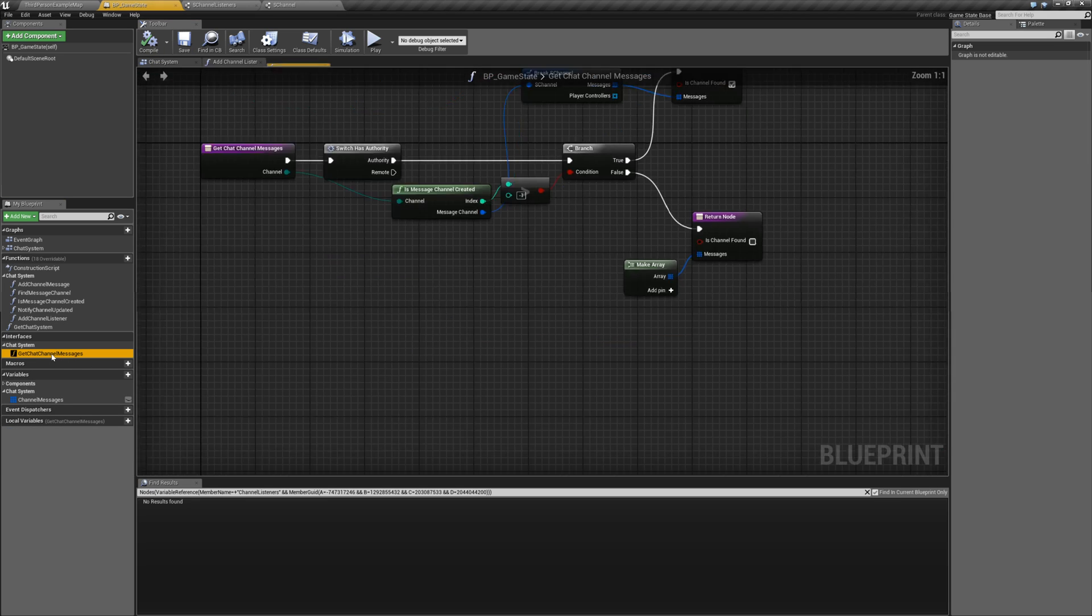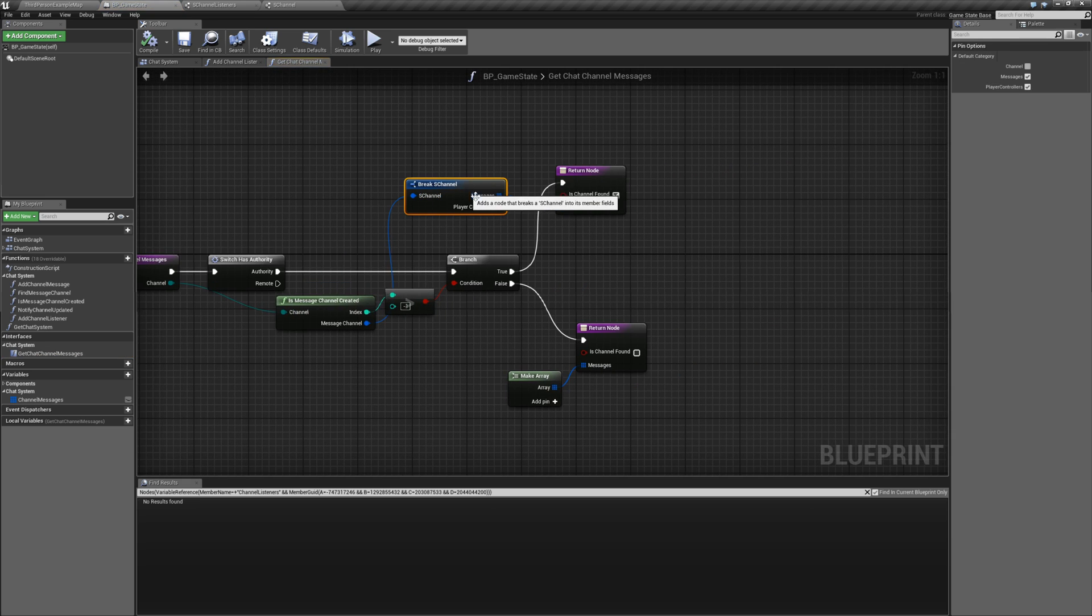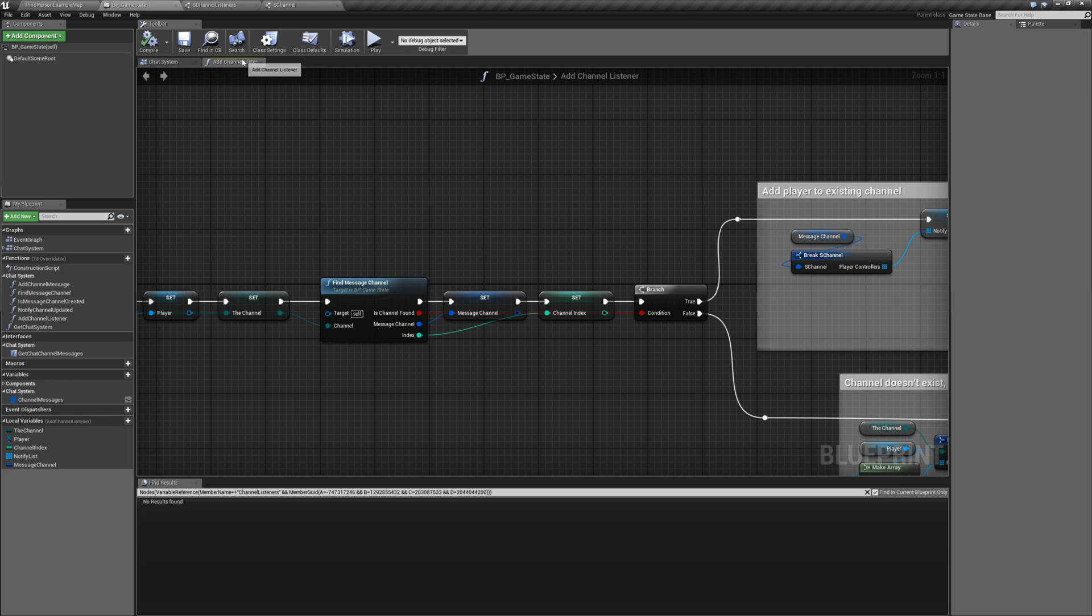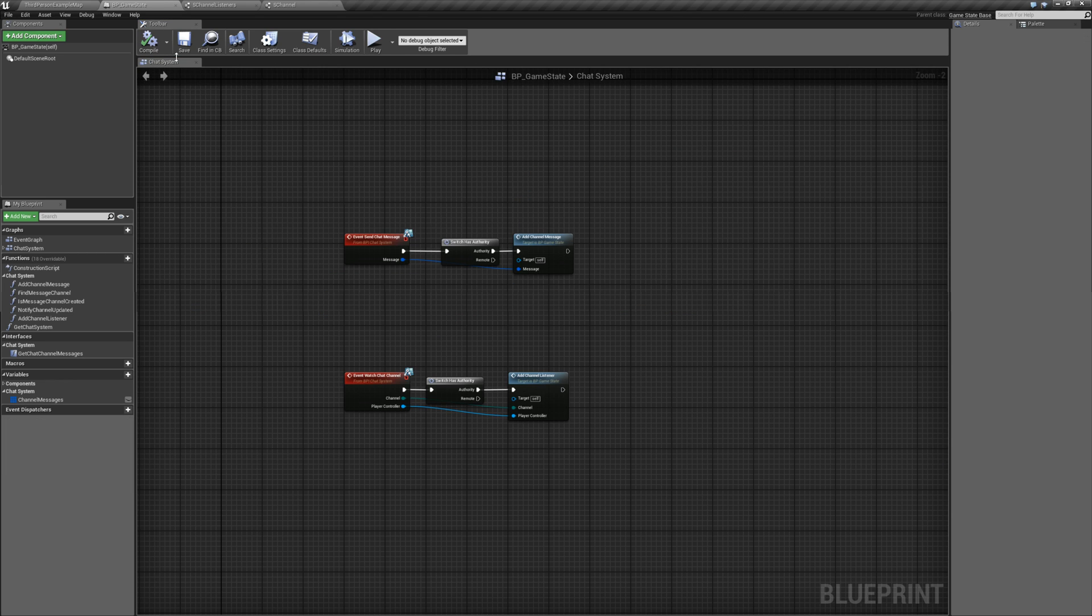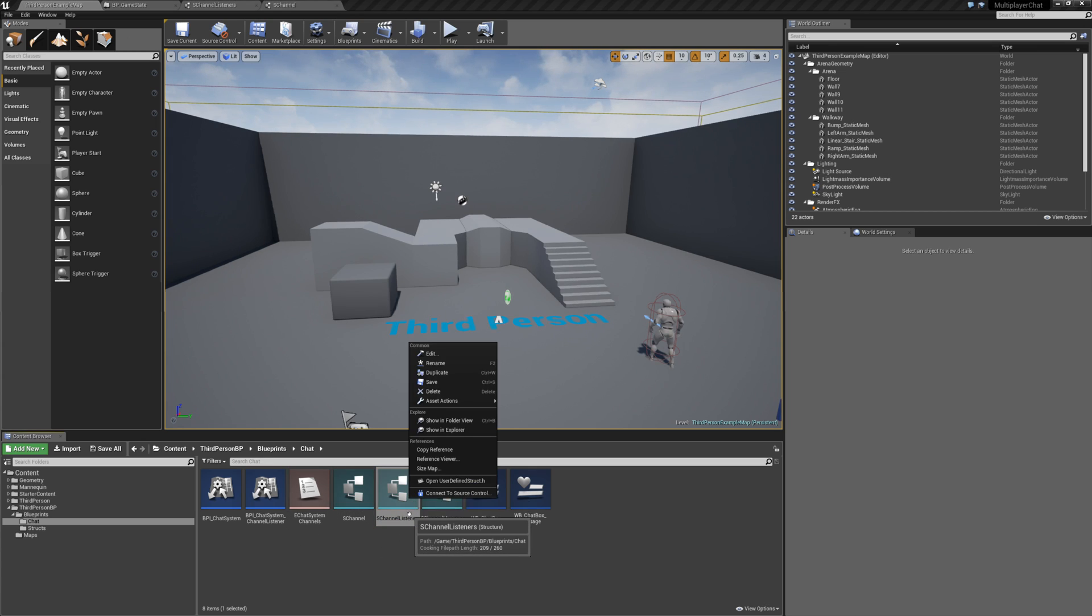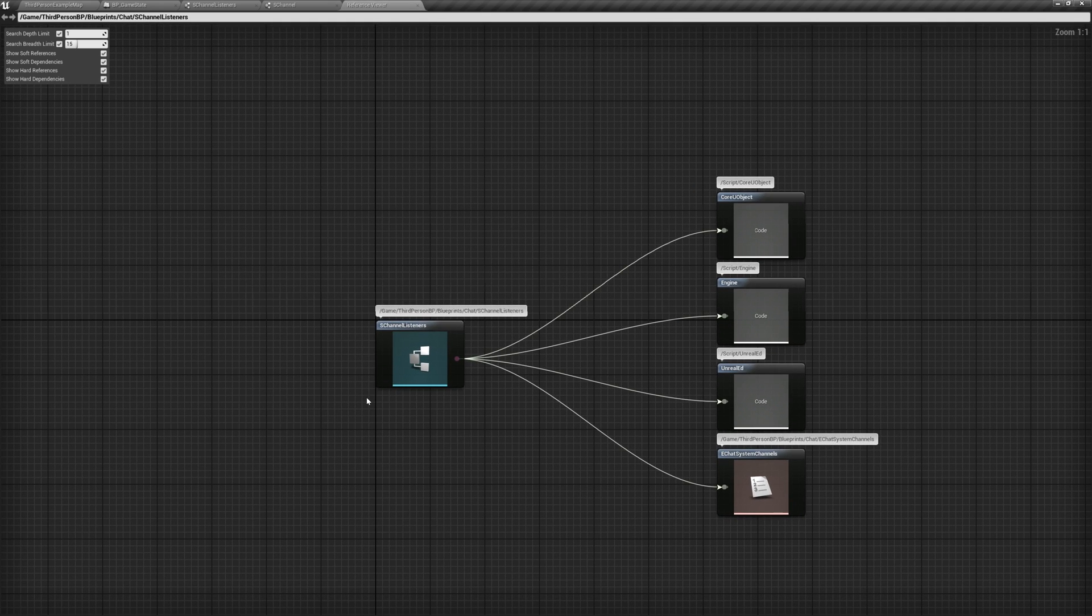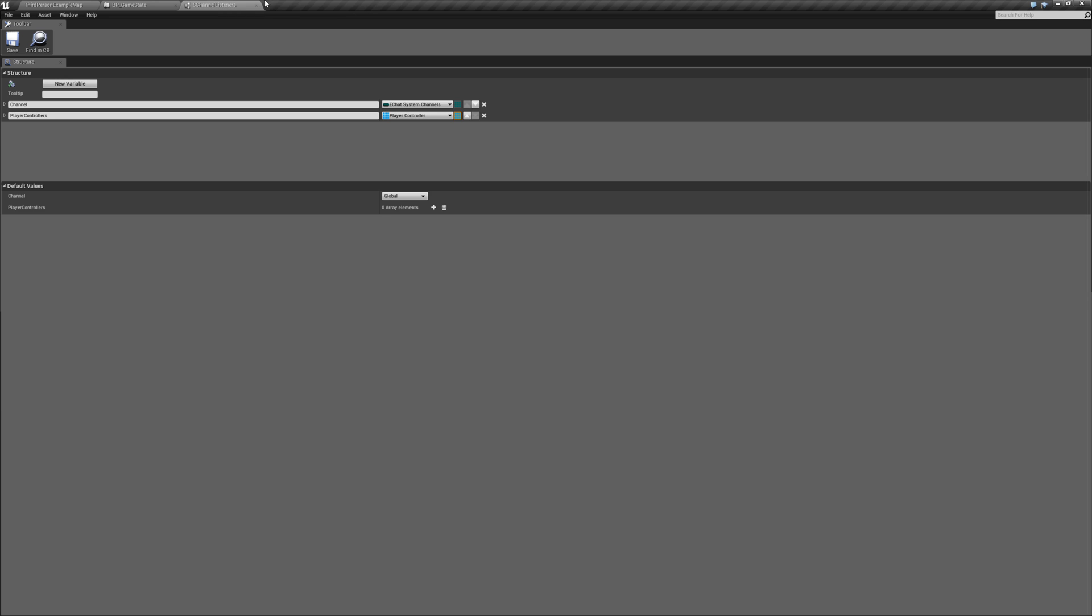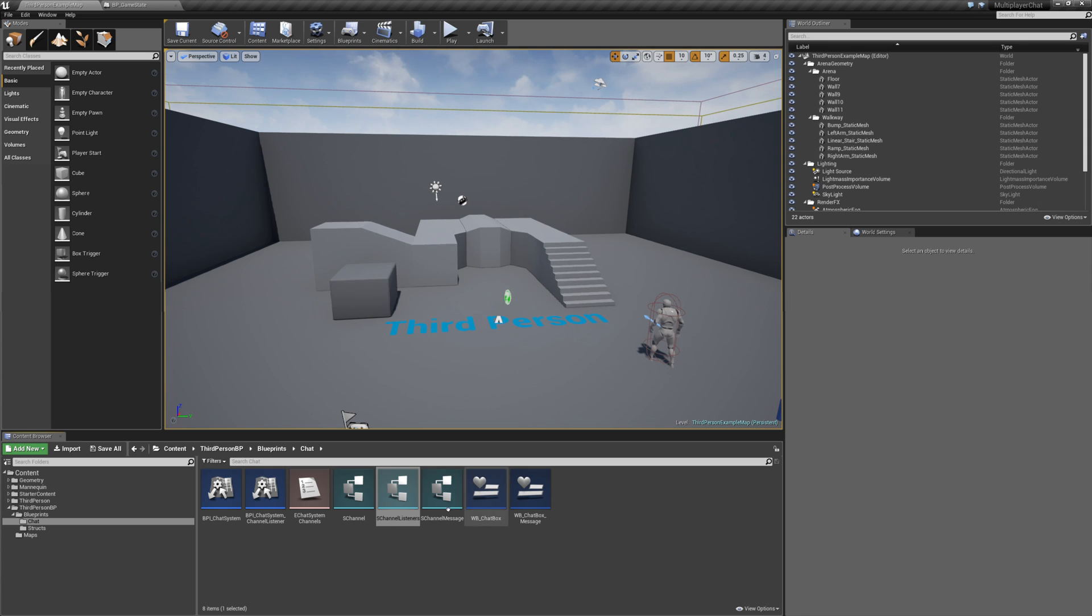Open up get chat channel messages. And uncheck player controllers here. Compile. Save. Close that. And that. So let's go back to our map. Go back to the content browser. Right click the channel listeners structure. And reference viewer. And we don't have anything referencing the structure. Otherwise we would see some nodes over here on the left. So it is safe to delete that structure.